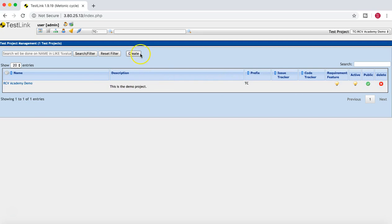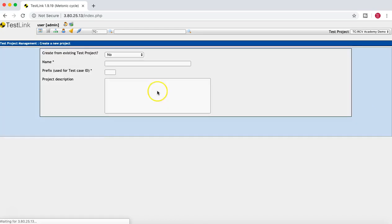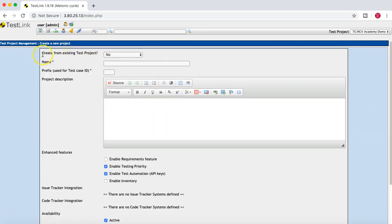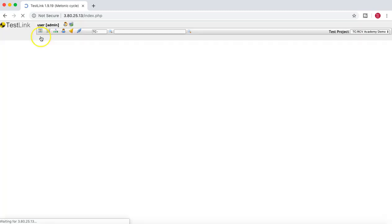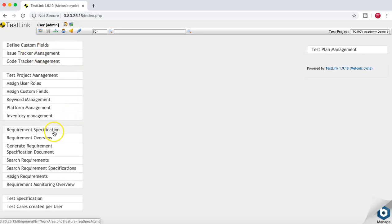If you simply click on Create, a Create New Project window opens, and it's exactly the same as we saw in the previous tutorial. You can see the option to create from an existing test project — select yes or no. If you select from an existing project it will pull some information from it. We won't go further with this, so just close it and come back to the project.